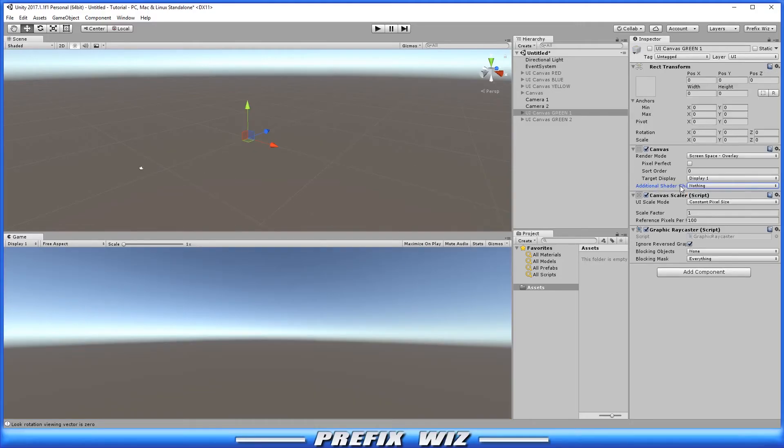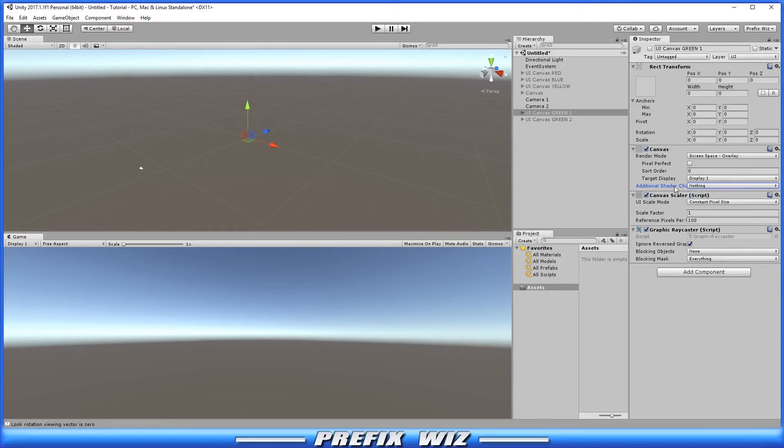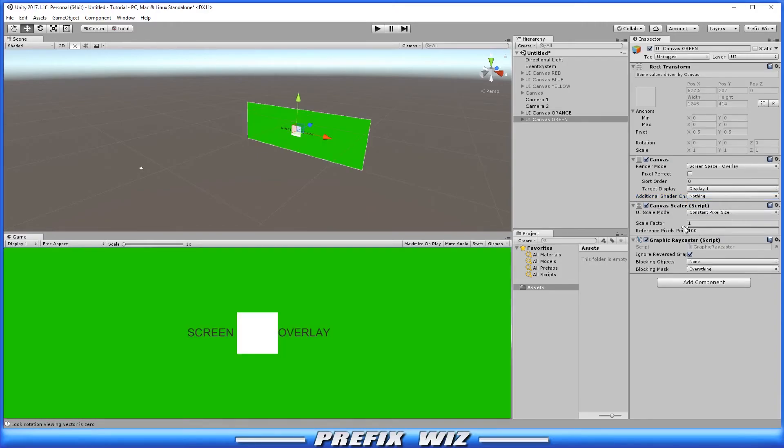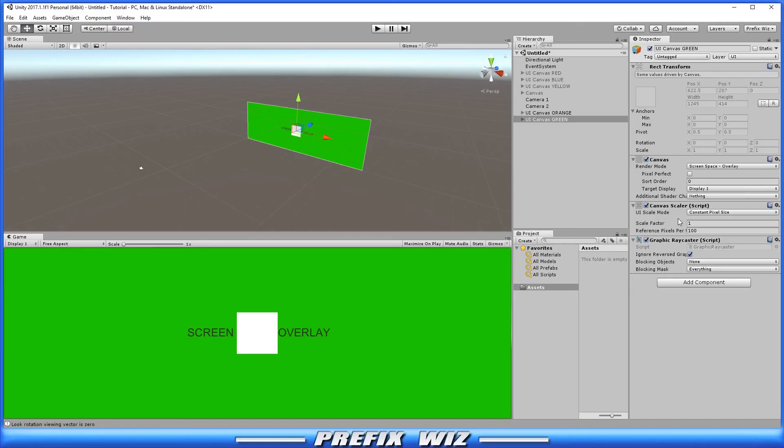And additional shader channels as additional ways to render your UI elements within your canvas. All right and moving down to the canvas scaler. And in the canvas scaler this component is used for controlling the overall scale and pixel density of each individual UI element within the canvas. This scaling affects everything under the canvas including the sizes and image of borders.